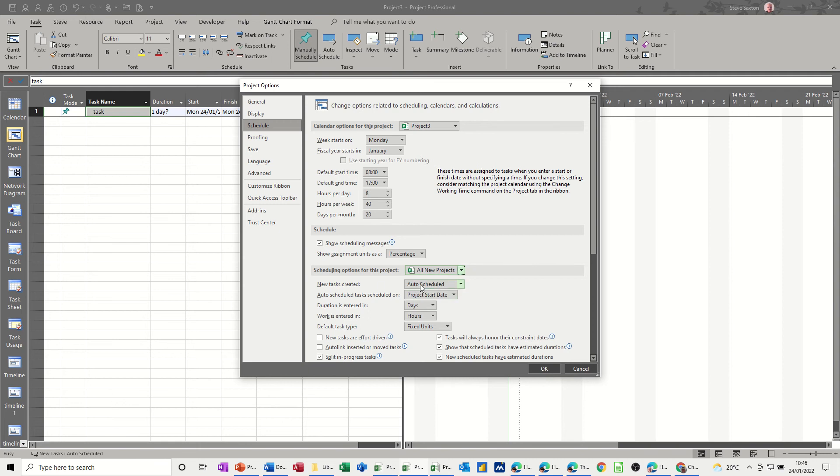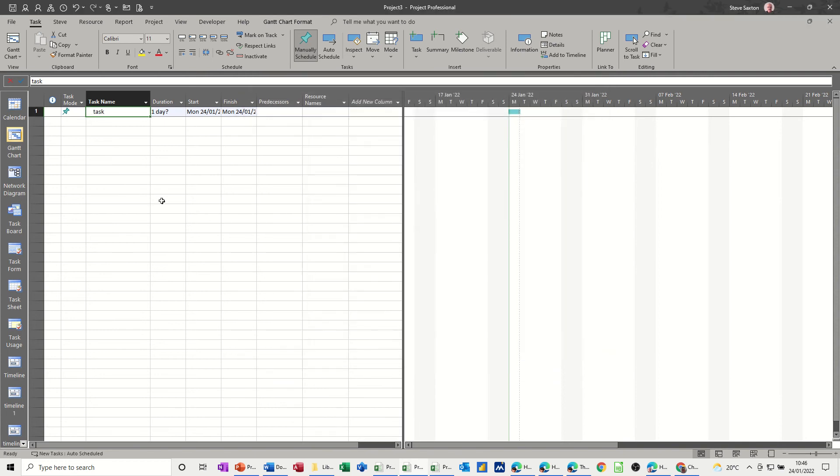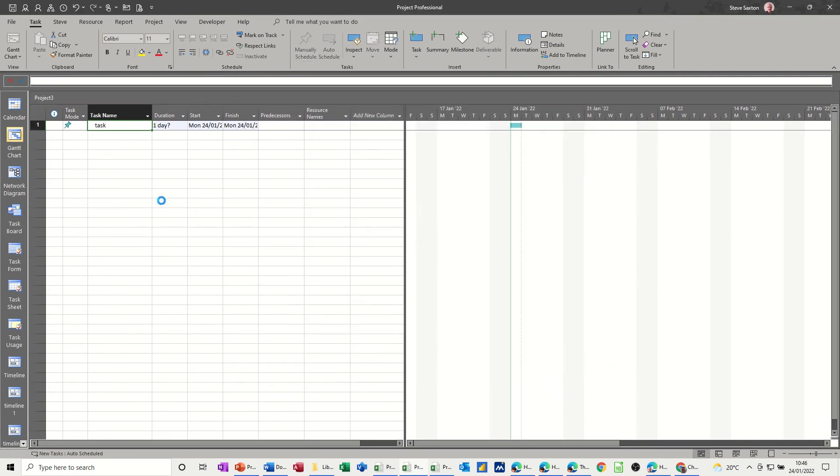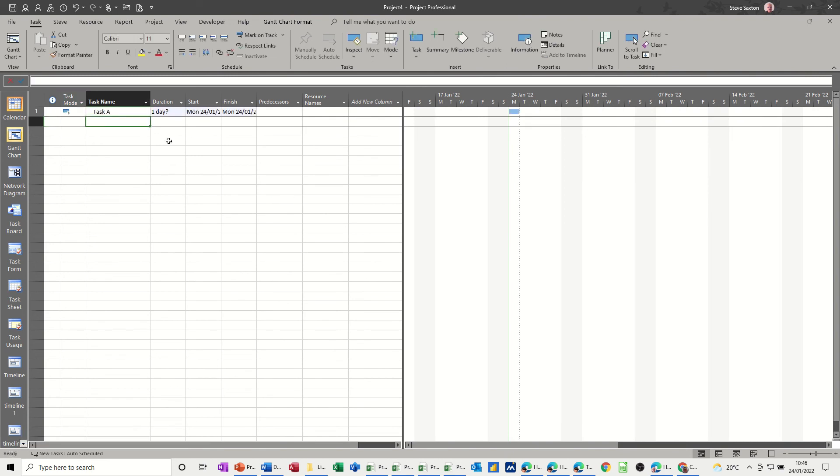That way every new project, not including this one that may already still be on manual, will be set to auto scheduled, which is what I've got mine on. That's how you change that. Click OK to that. When I do a new file, Ctrl+N, do a task, task A, say, it's in automatically scheduled mode. So that's that one.